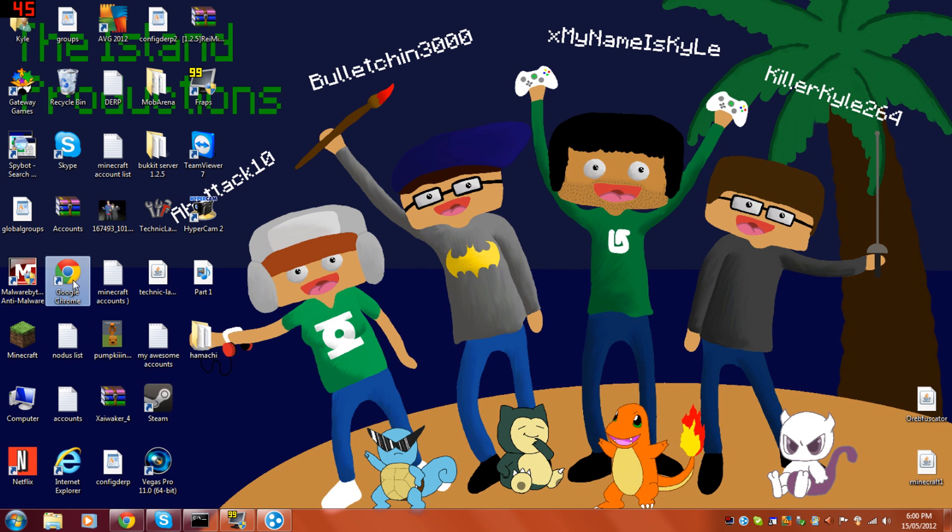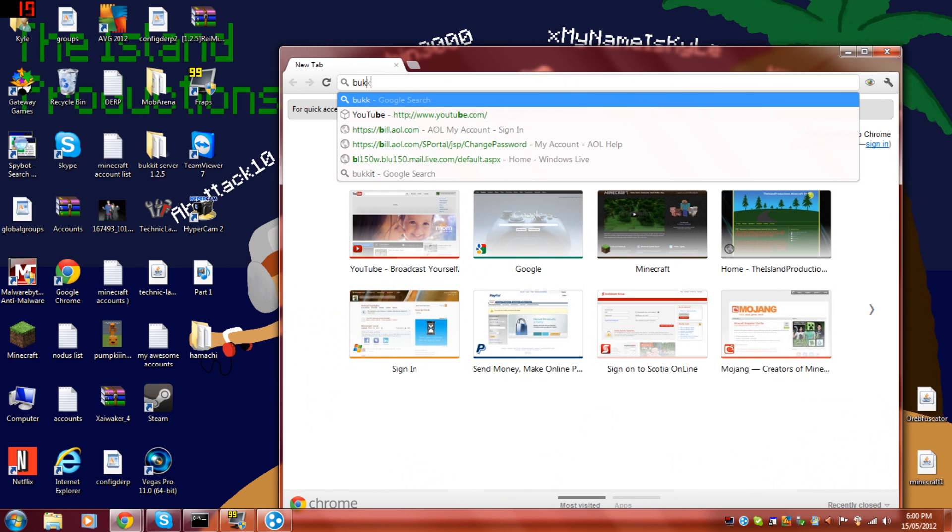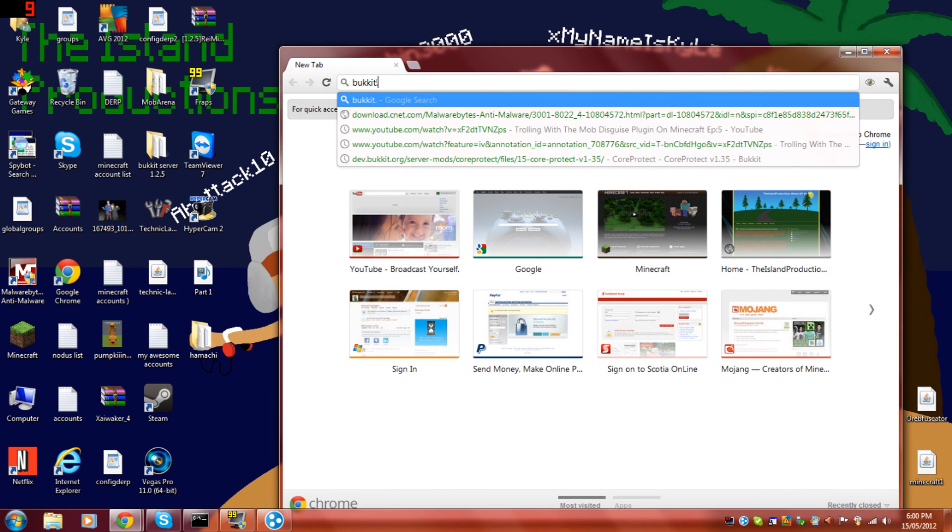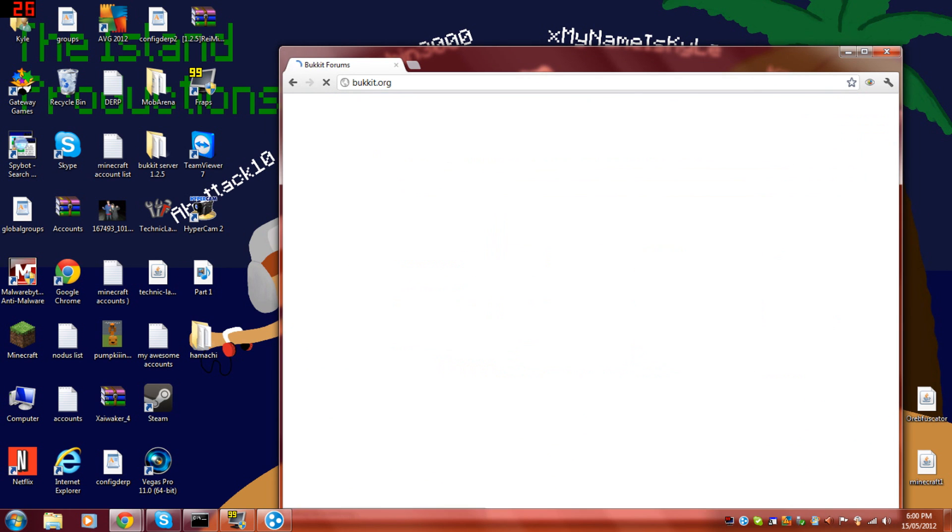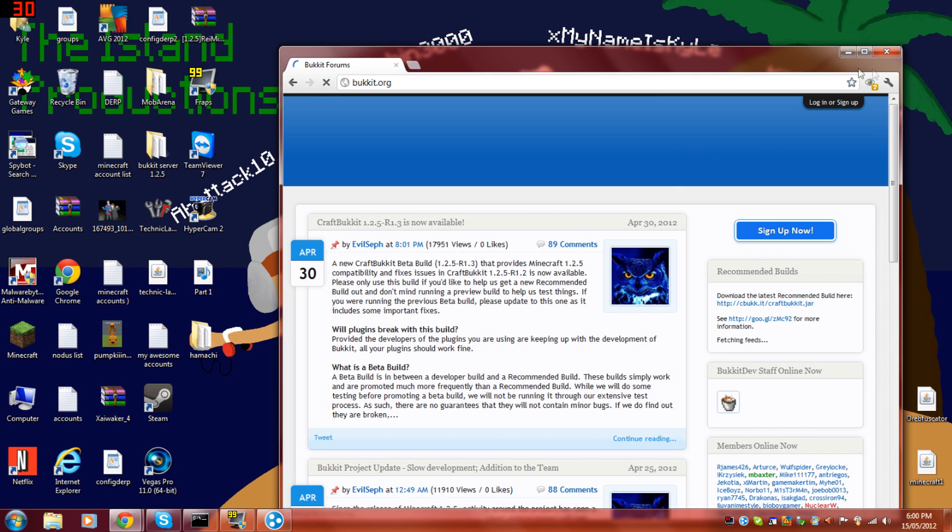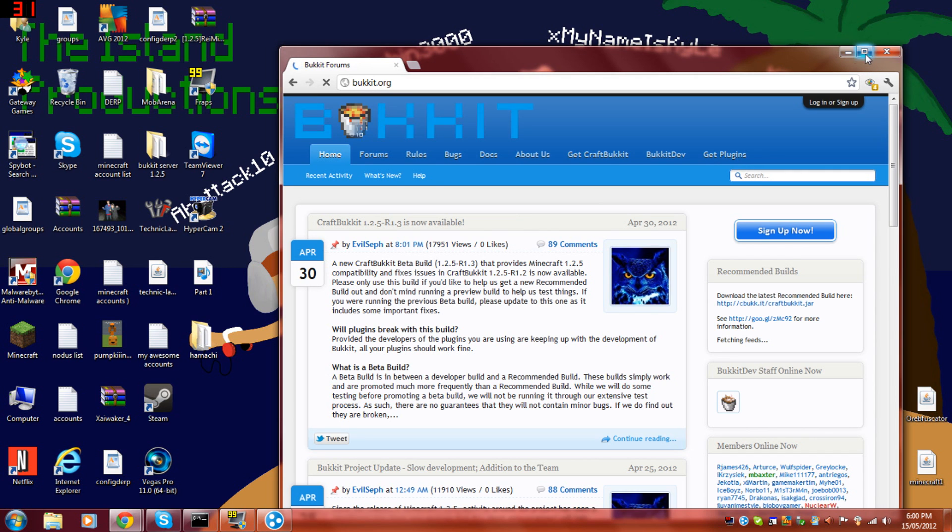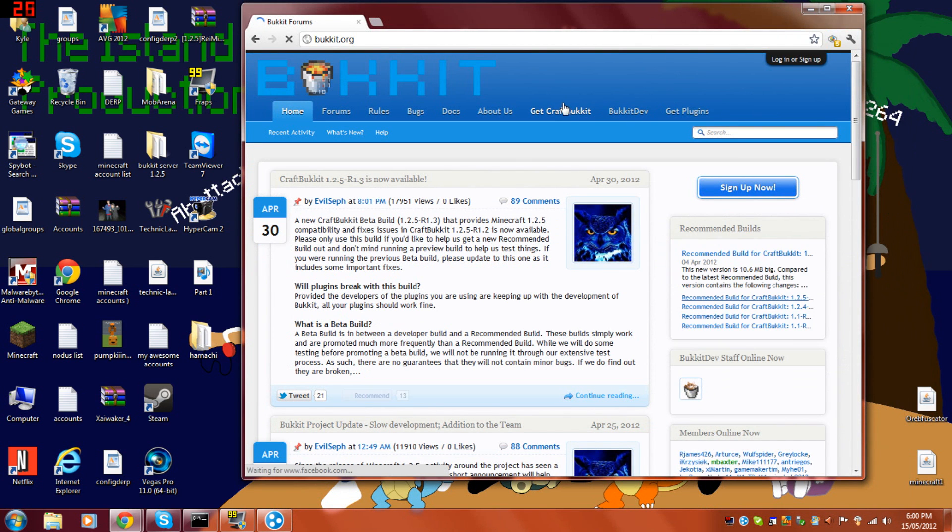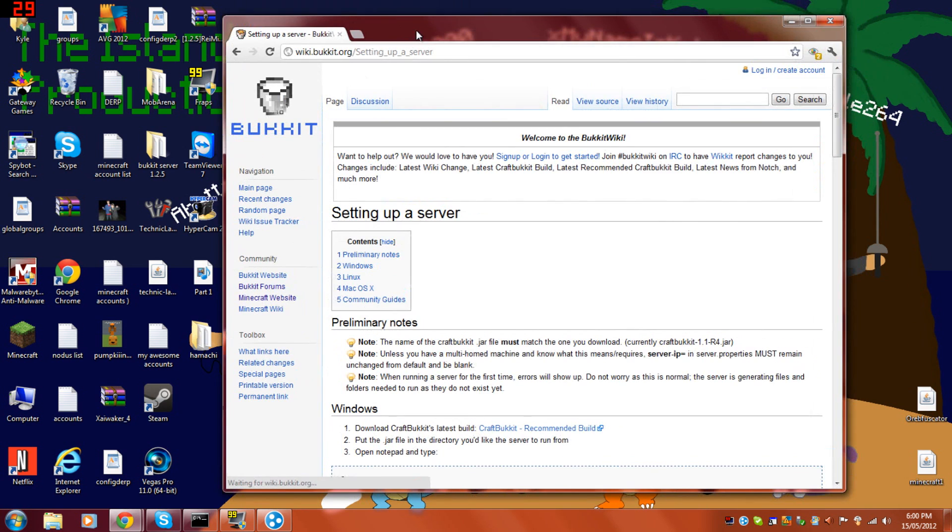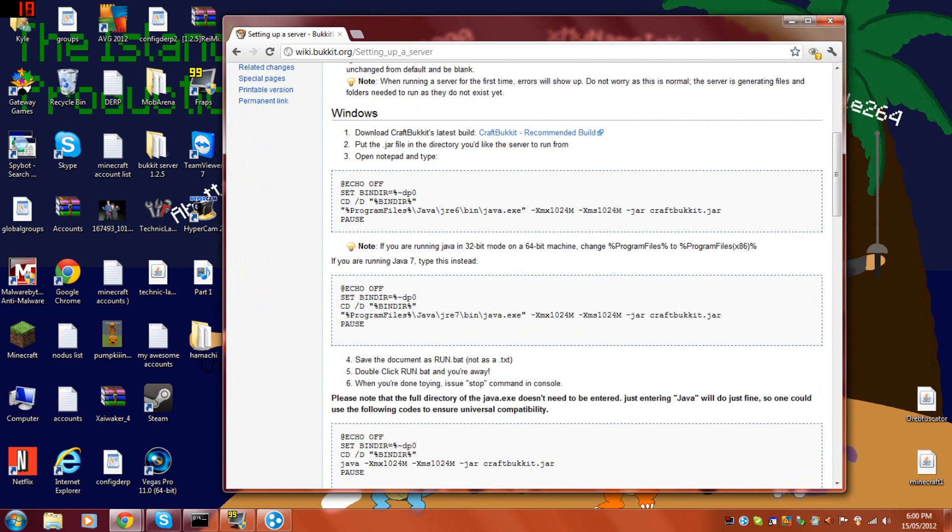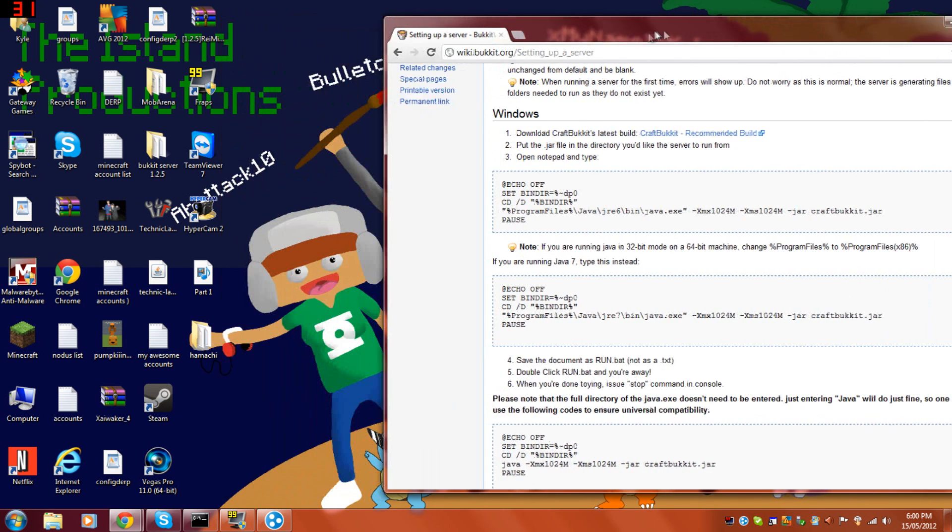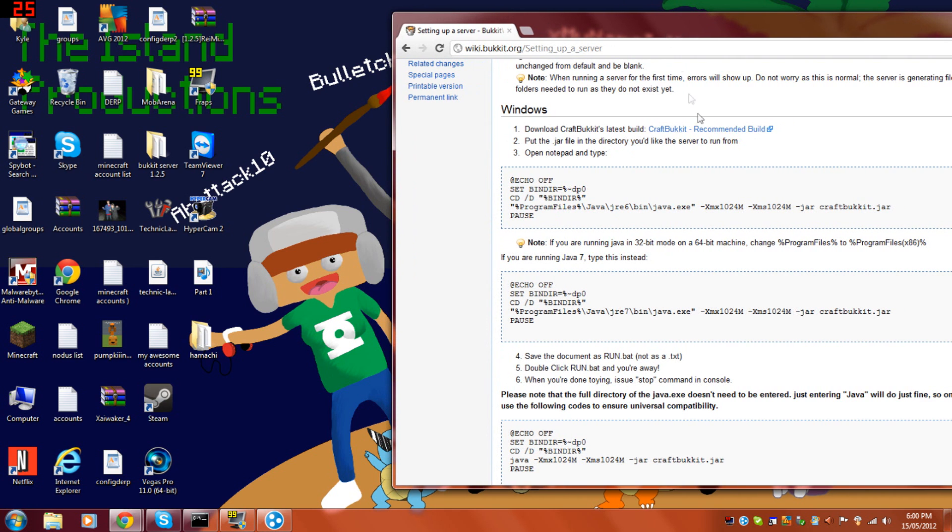First off, you're going to want to go to bucket.org. Go to git craft bucket. And then put the jar in the directory. So, download this.